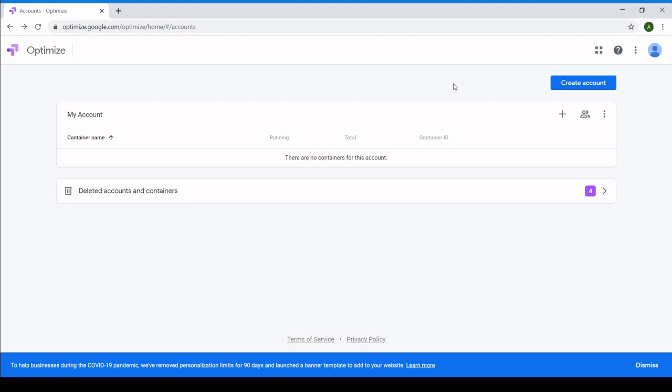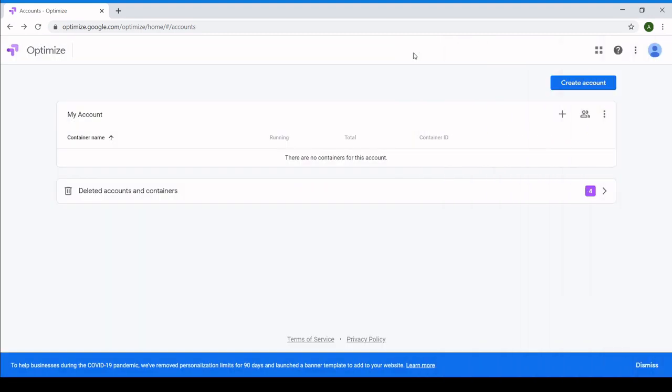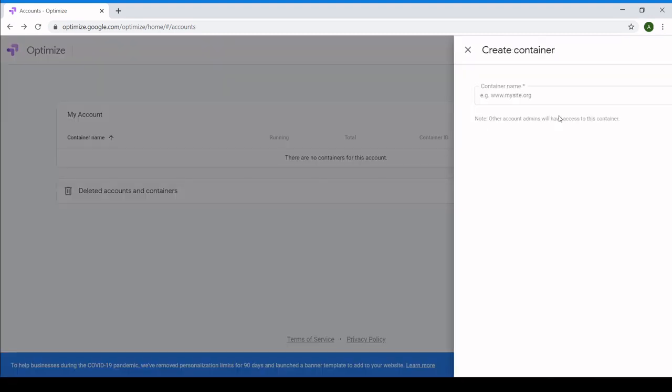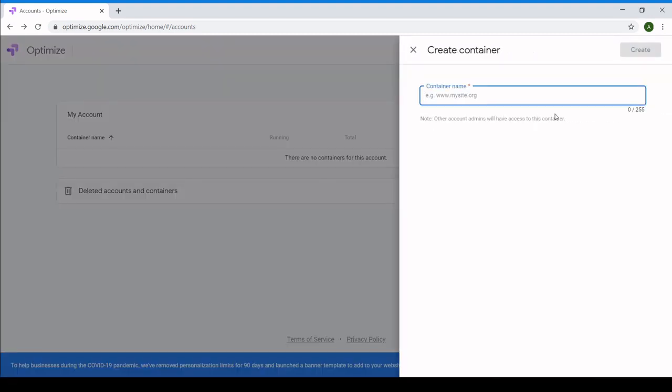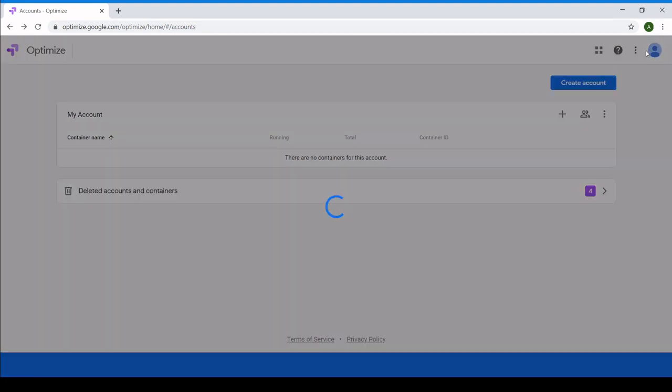If you'd like to create your own account you can, but we'll start with the account that's already provided. Let's add a container to this account. We can name it whatever we want. I'll name it after the website I already have that we'll be experimenting with. When you're finished, click Create and we'll be taken to the experience page.